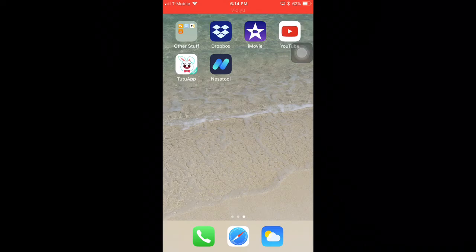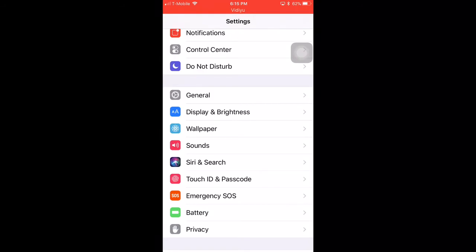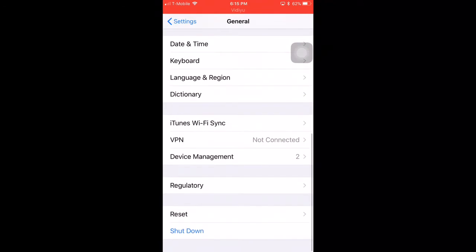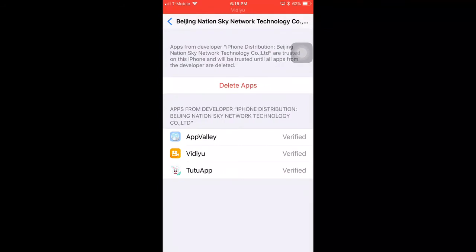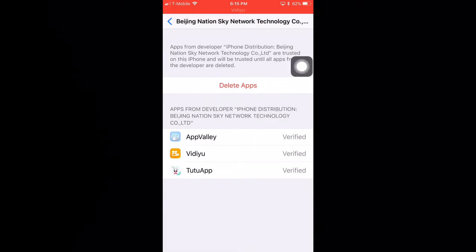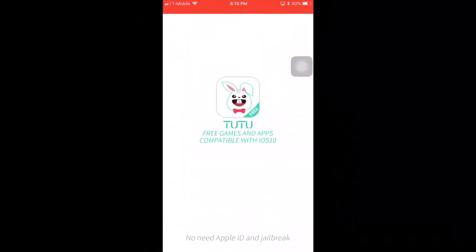But if you click on it and it says untrusted developer, all you have to do is go to Settings. Click on General and scroll all the way down until you see Device Management. Tap on that, and it will show a device management screen. You'll see a trust button — click Trust, and then another pop-up will come up, just click Trust again. Then exit and you can open TutuApp.